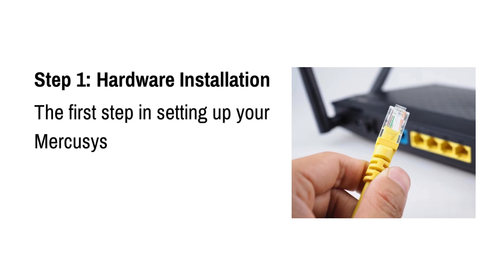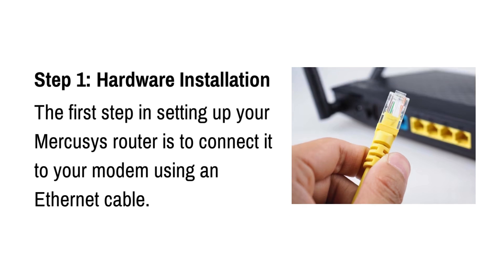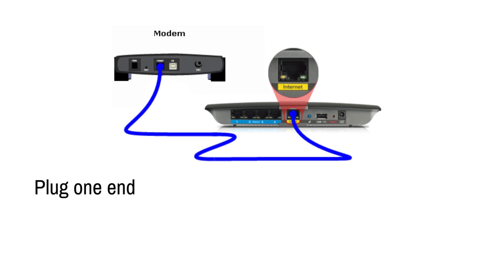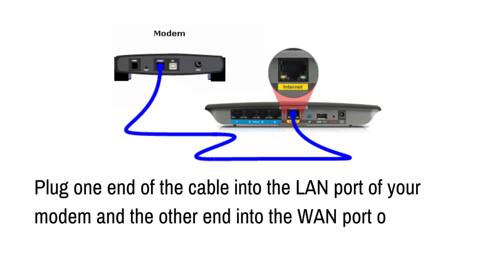The first step in setting up your Mercusys router is to connect it to your modem using an ethernet cable. Plug one end of the cable into the LAN port of your modem and the other end into the WAN port of your router.